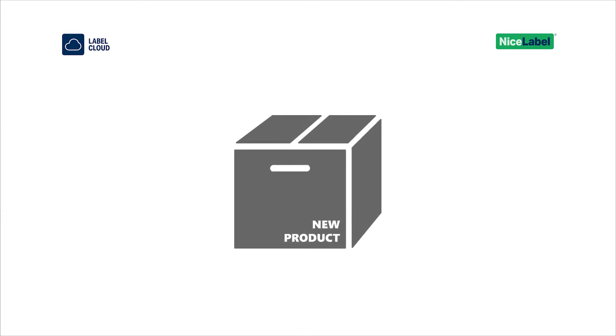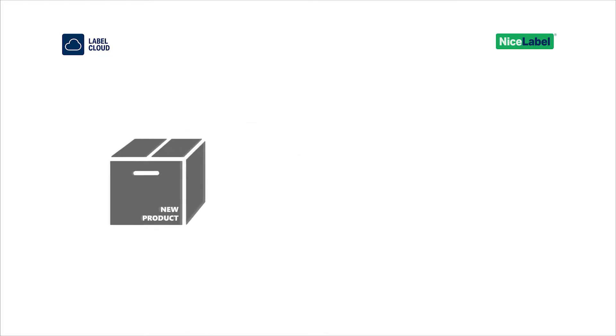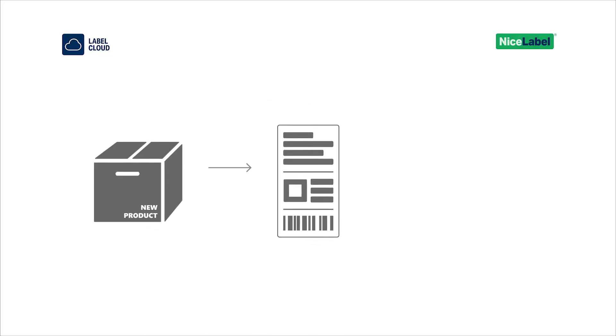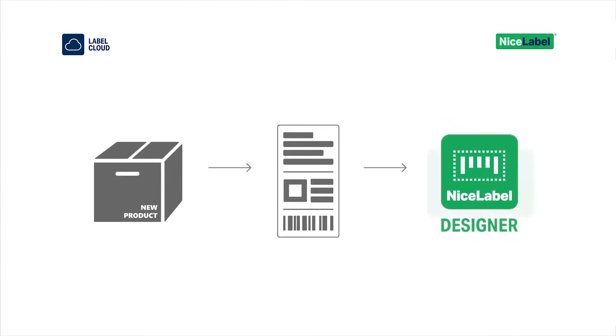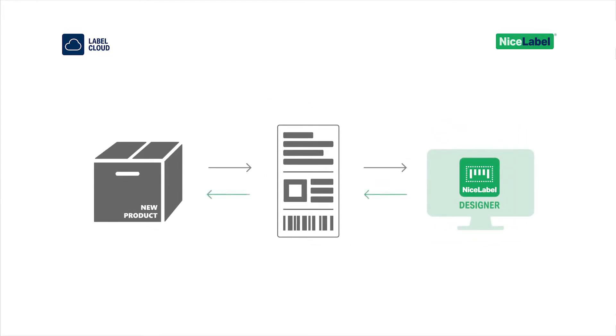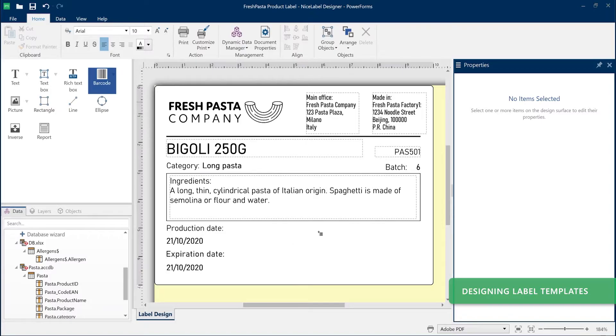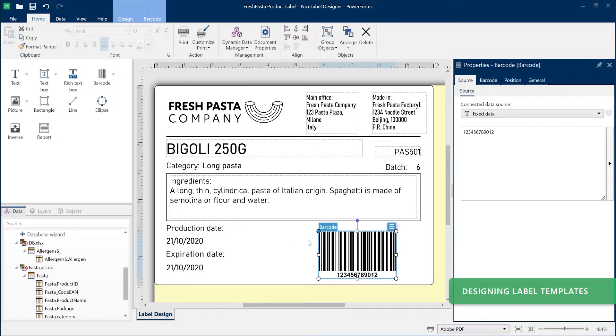Launching a new product? Well, you need a new label. Nice Label Designer is a simple-to-use label design Windows program. You simply drag and drop your text, barcodes, and pictures onto your label template.